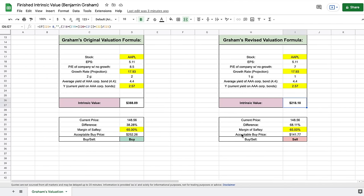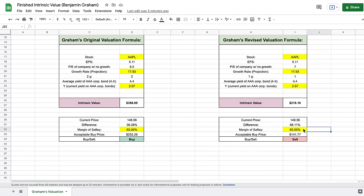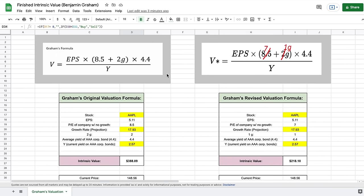Looking at our margin of safety area, we kept the same 65% margin of safety. The acceptable buy price for the revised formula comes out to $141 per share, which is actually less than the current price. So based on our margin of safety, this is not a time we would want to be buying Apple stock with the revised formula — whereas the original valuation would signal a buy. You can see just how big a difference the two formulas can make.